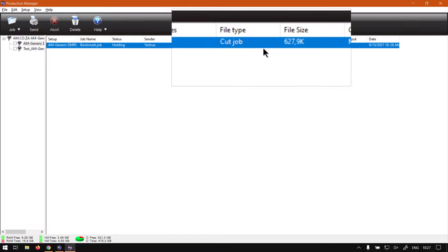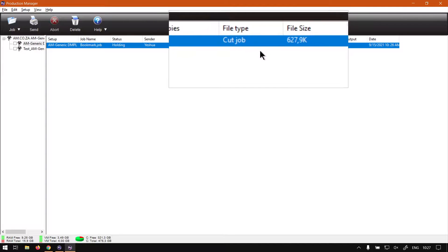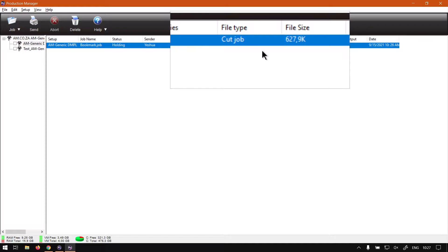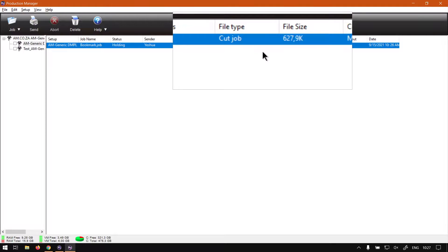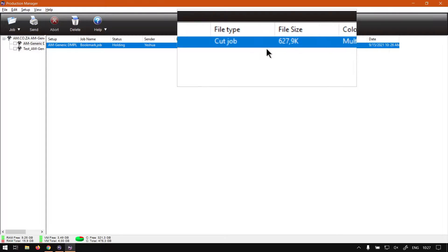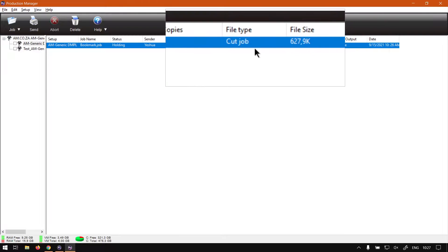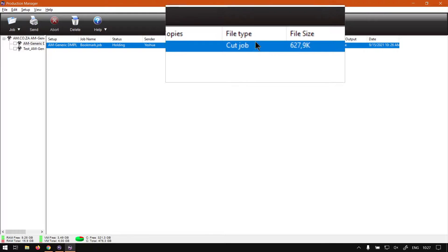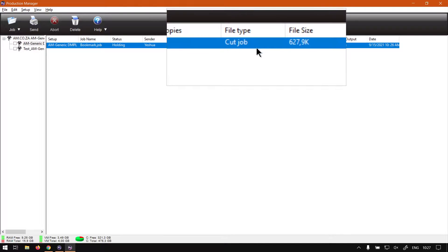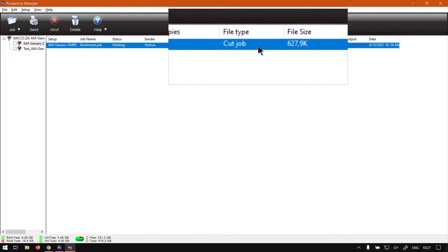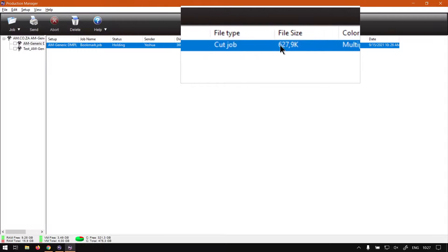And then we've got the ICC. Well, we don't actually have it here. My apologies. So we've got the file type, which is going to be a cut job. So it's not a plot. We've got the file size,